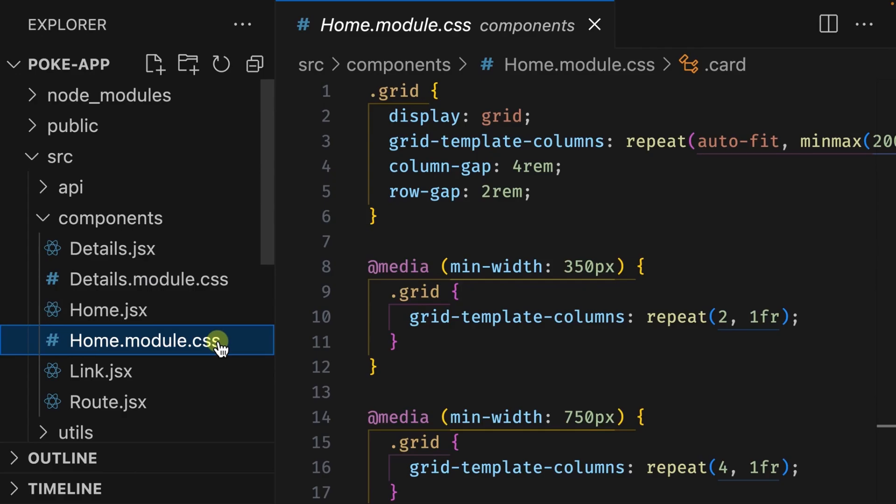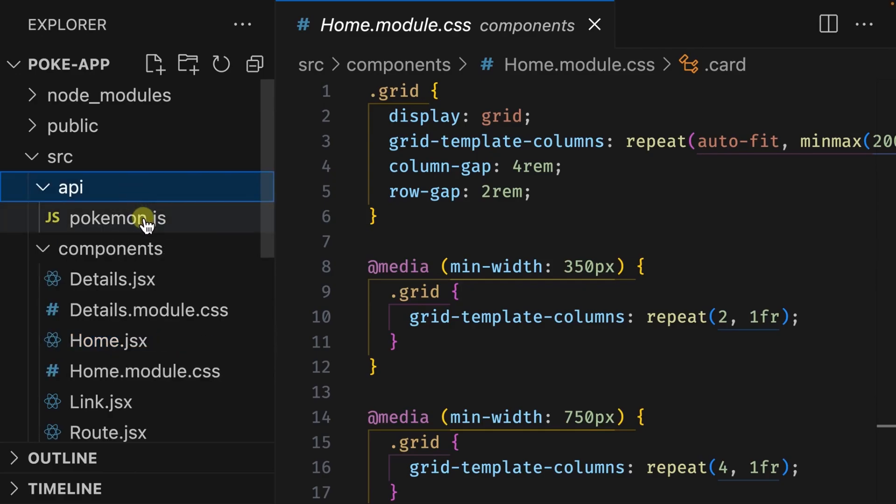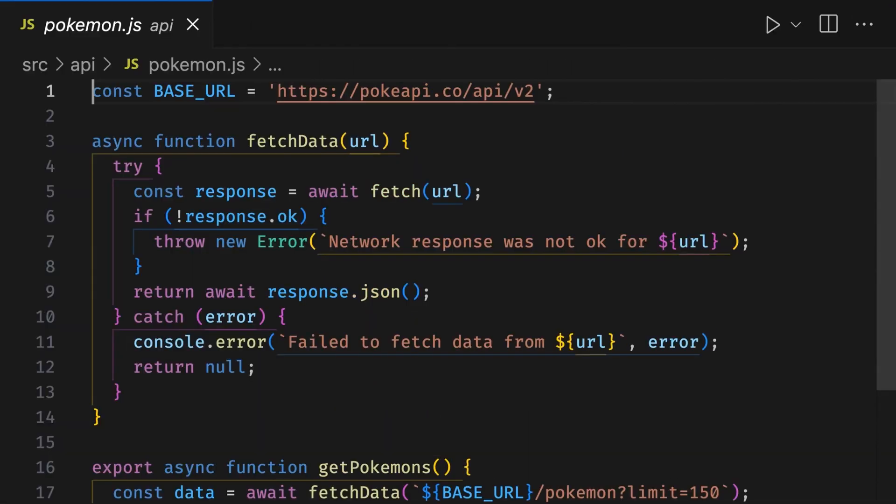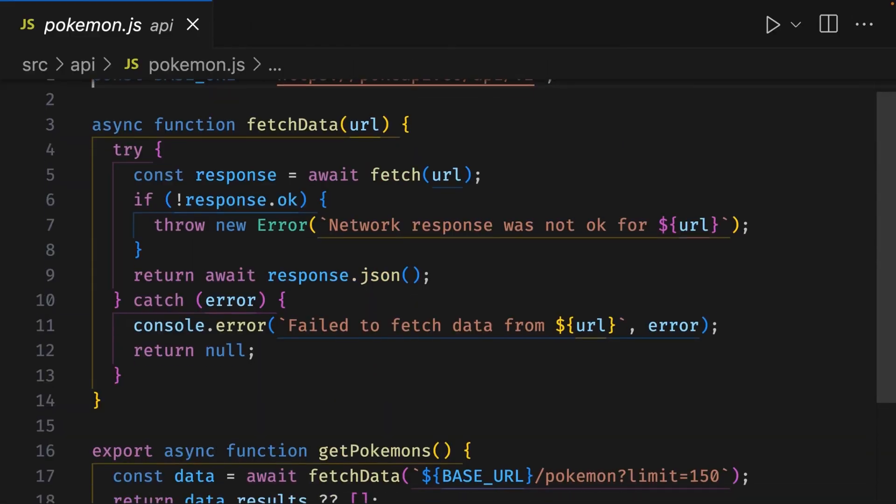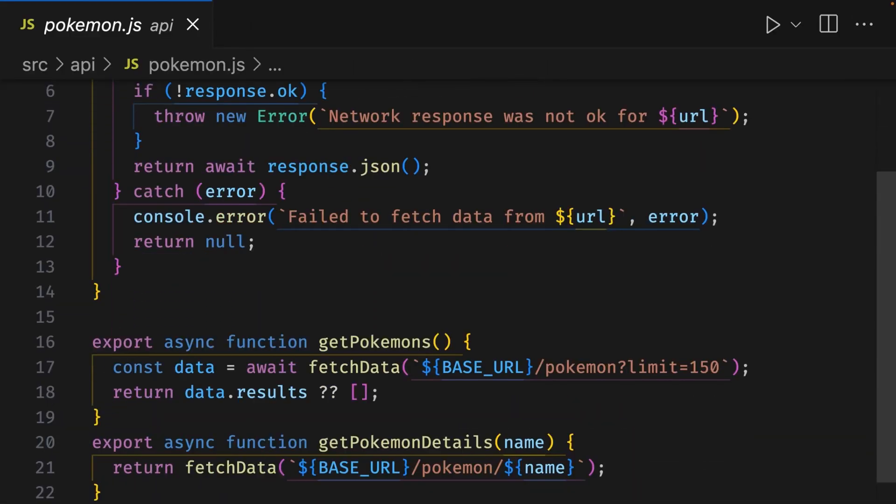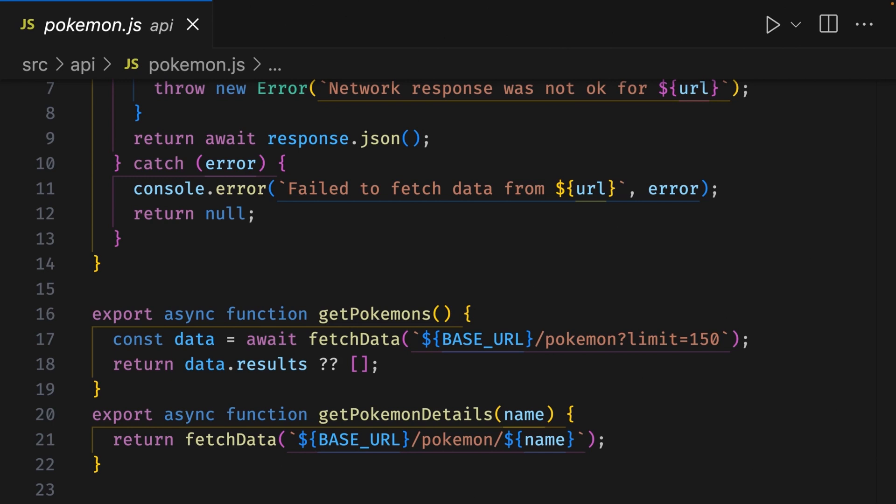Let's take a look at the API folder, and we can see there's just one file here called pokemon.js. This file contains the logic for fetching Pokemon data. Now let's quickly take a look at the main.jsx file.